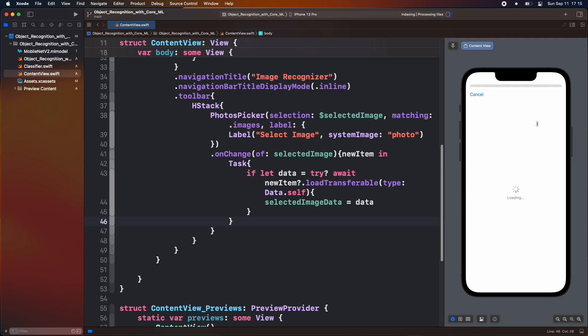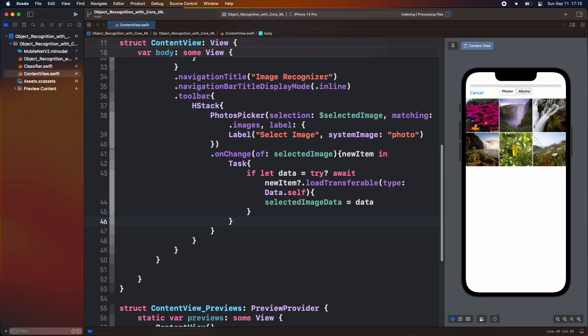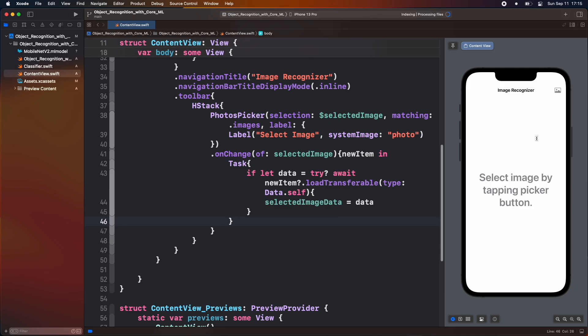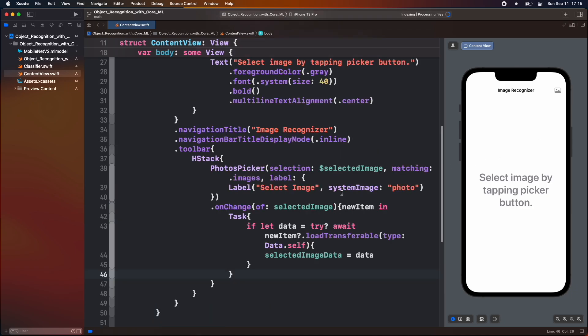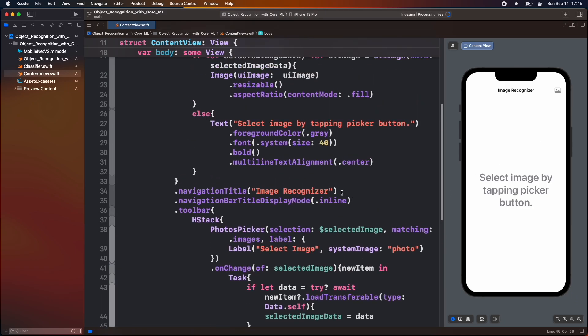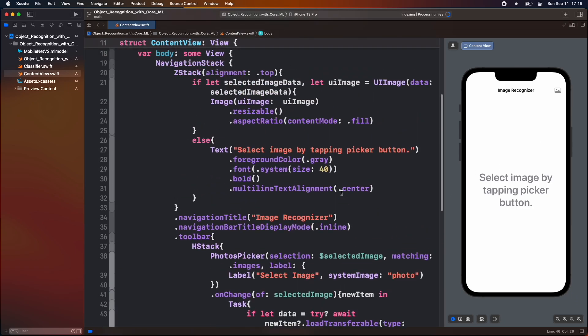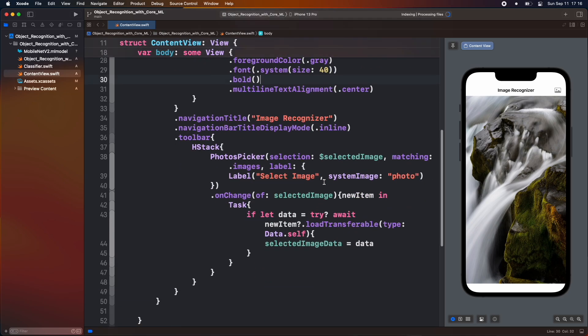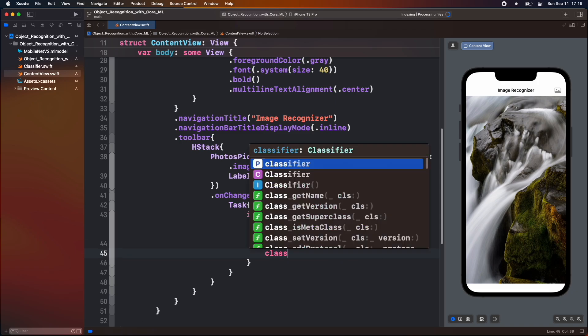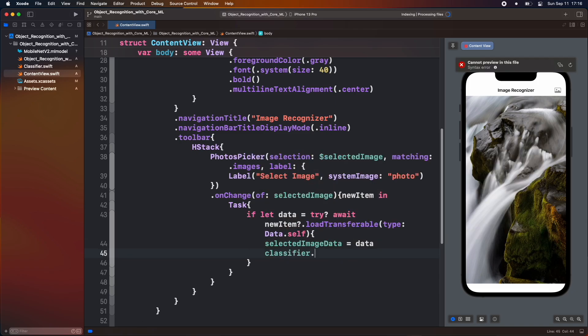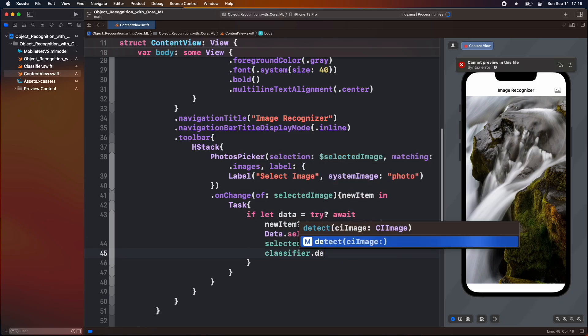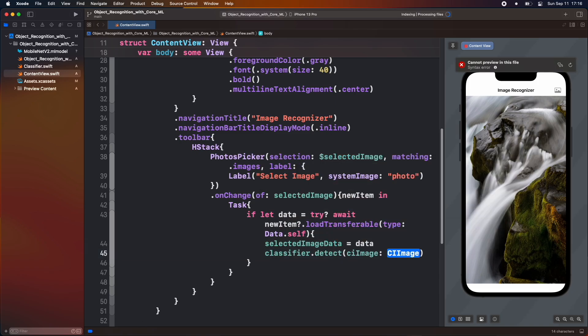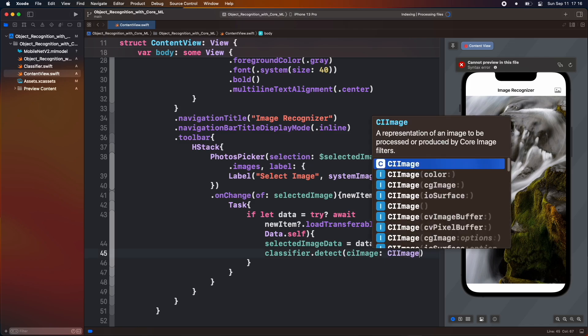We can now see that we are able to load the image. After assigning a value of data to the selected image data, we use our classifier detect function and pass the image.